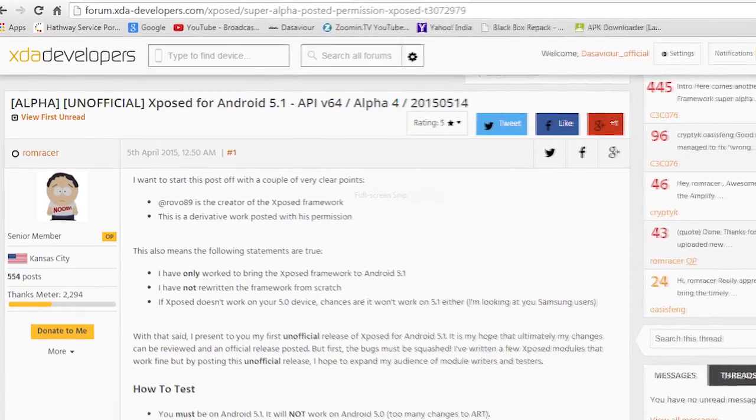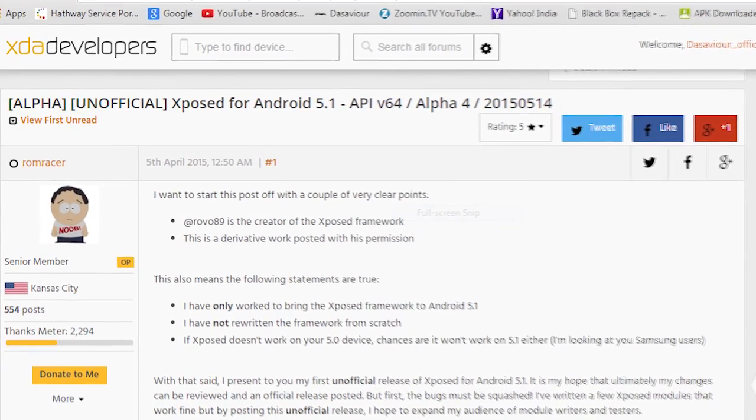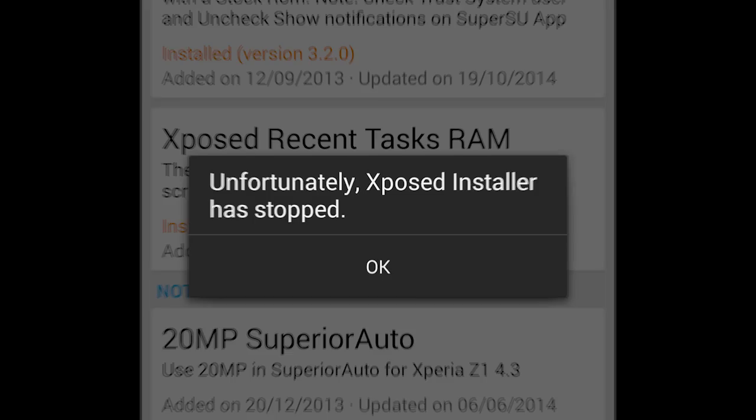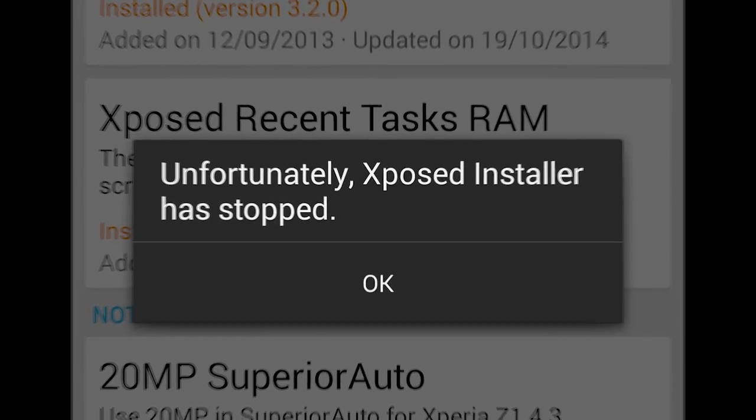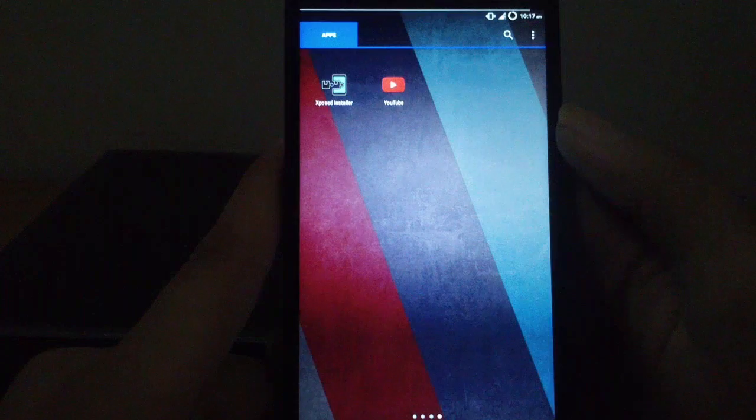As you all know, the super alpha unofficial Xposed Framework for 5.1 was released recently, but it lacked compatibility for many of the existing modules.